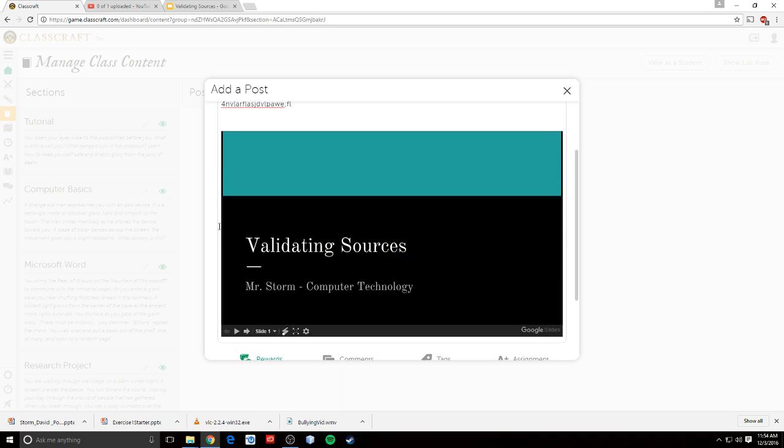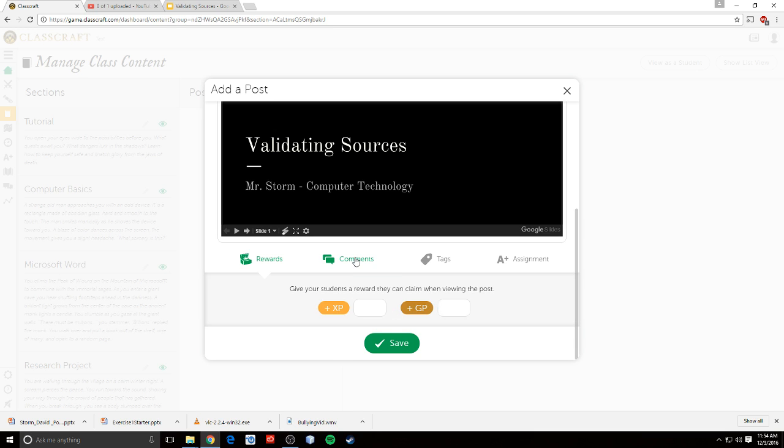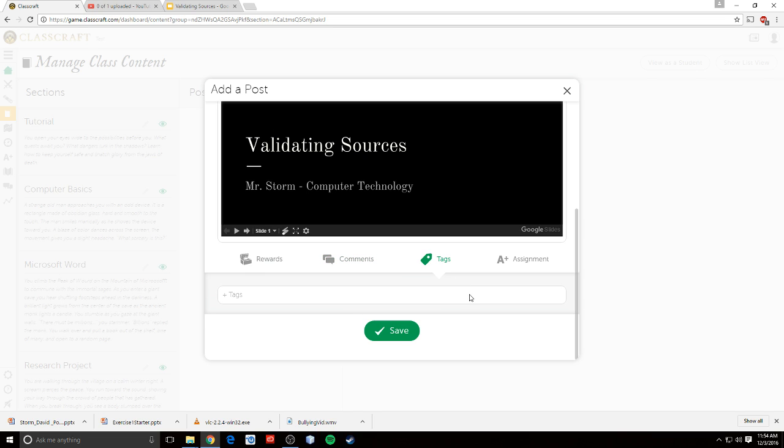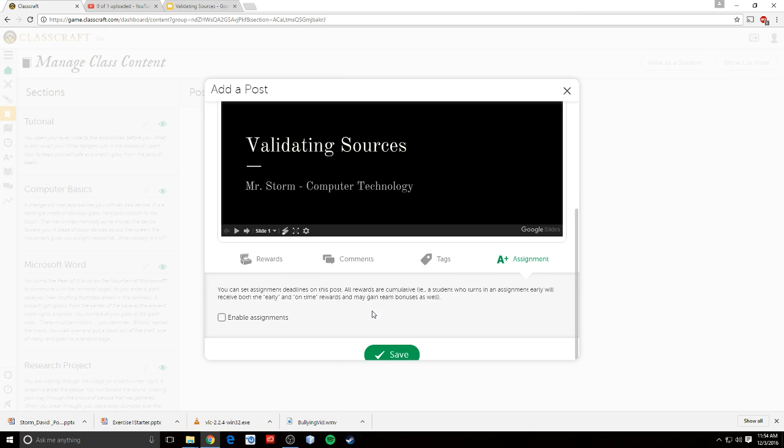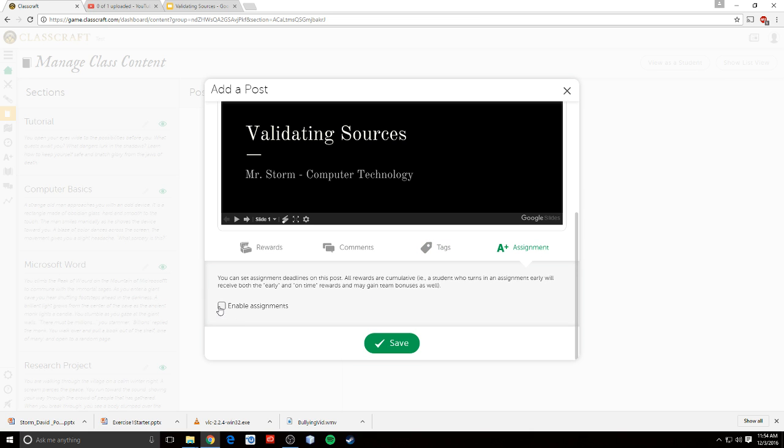So that's how you add class content. Down here, you can give them rewards just for viewing the content. You can enable comments so that students can make comments on your videos or on your assignments. You can add tags so that when they're searching for assignments, they pop up if you put related keywords.